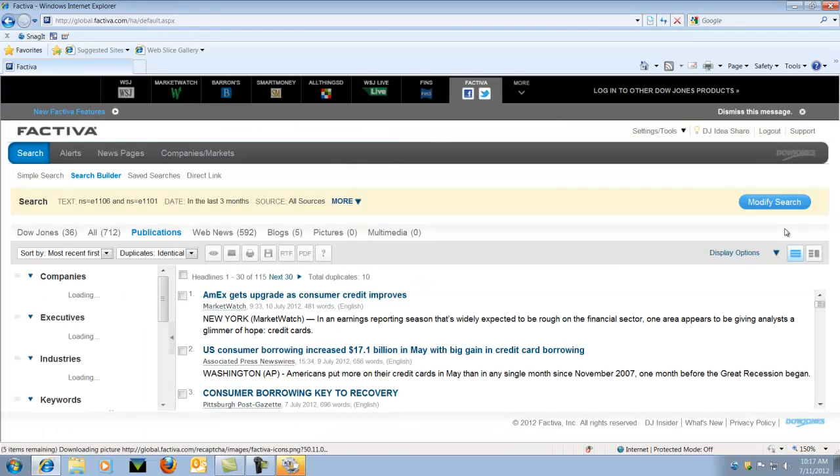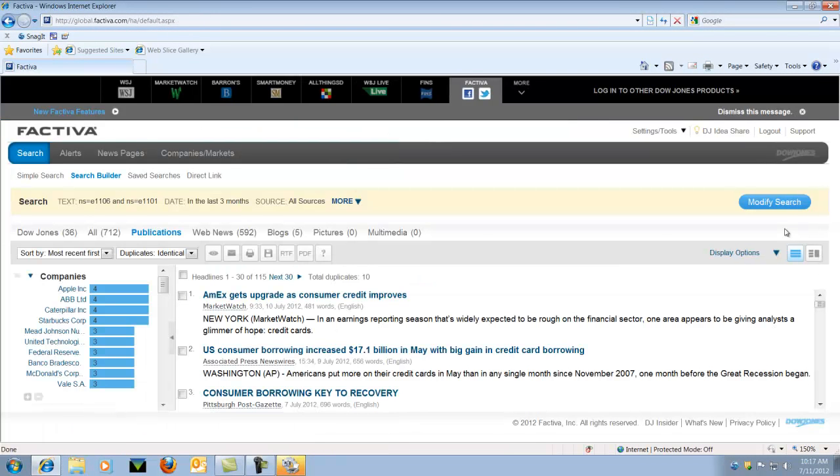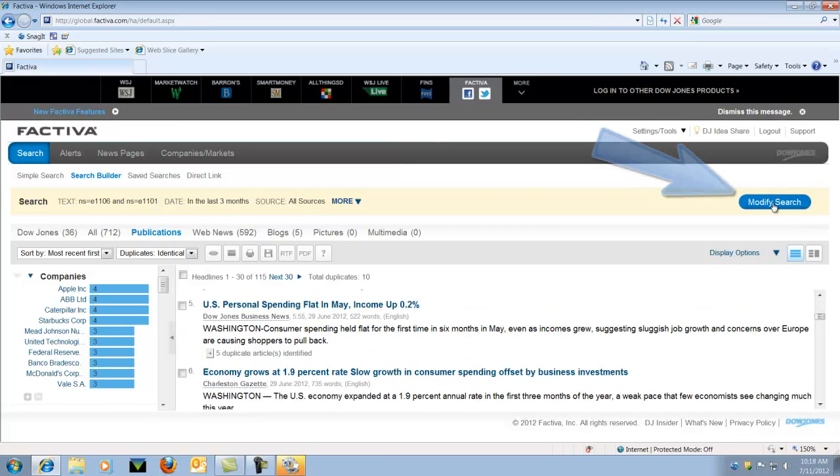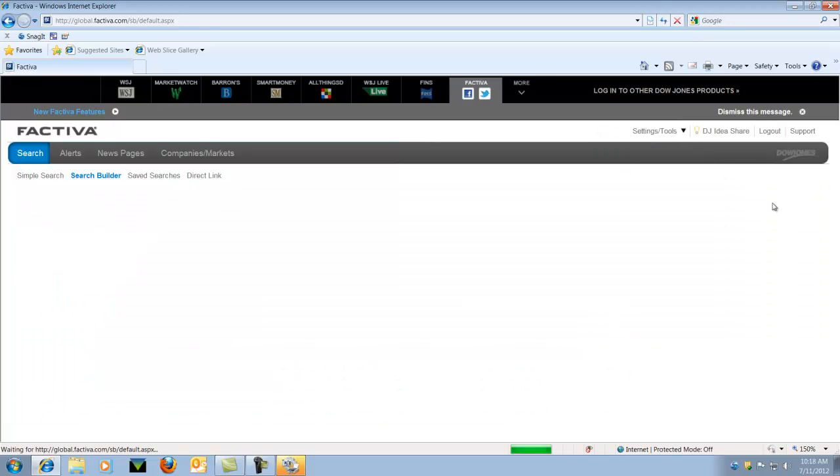This is our results page. As you can see, we're getting articles that talk about consumer credit. You can also modify your search by selecting that button on the right hand side of the page.